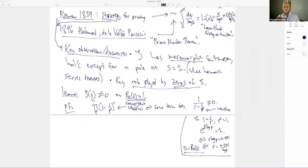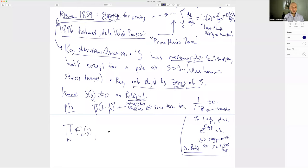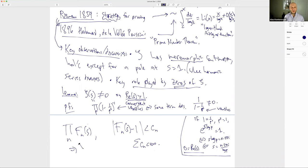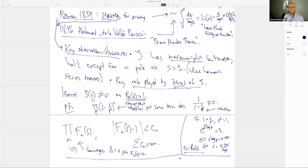Student question: I'm not convinced by the lemma proof — what if you have an infinite product where every term is 1/2? That product doesn't converge. Response: Correct — we proved the theorem that if you have a product Π Fₙ(s) where |Fₙ(s) - 1| ≤ Cₙ with ΣCₙ convergent, then the product converges and equals zero if and only if some term is zero.